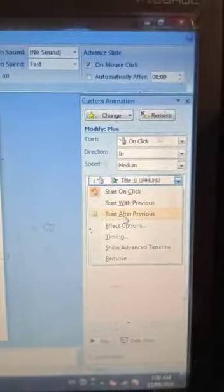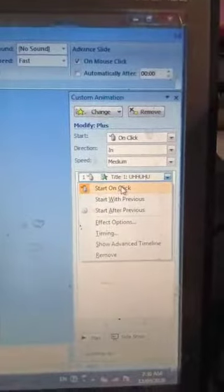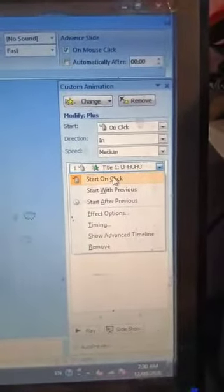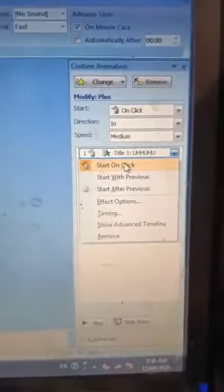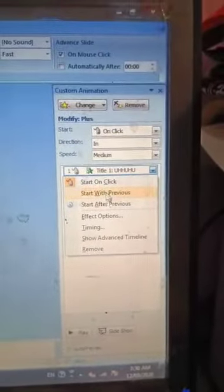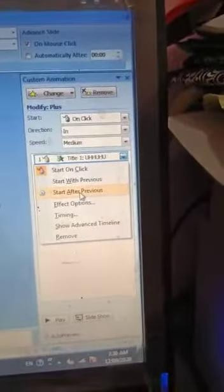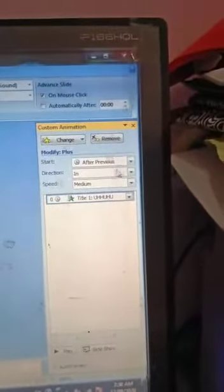For the Start option, you can choose Start On Click, Start With Previous, or Start After Previous. If you want the animation to start when you press the mouse, select Start On Click. If you want it to start automatically after some duration, you can select Start With Previous or Start After Previous.